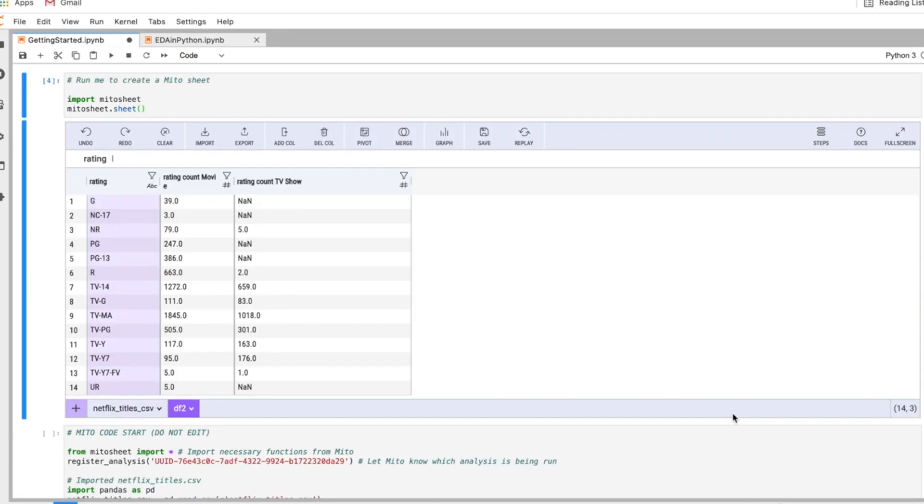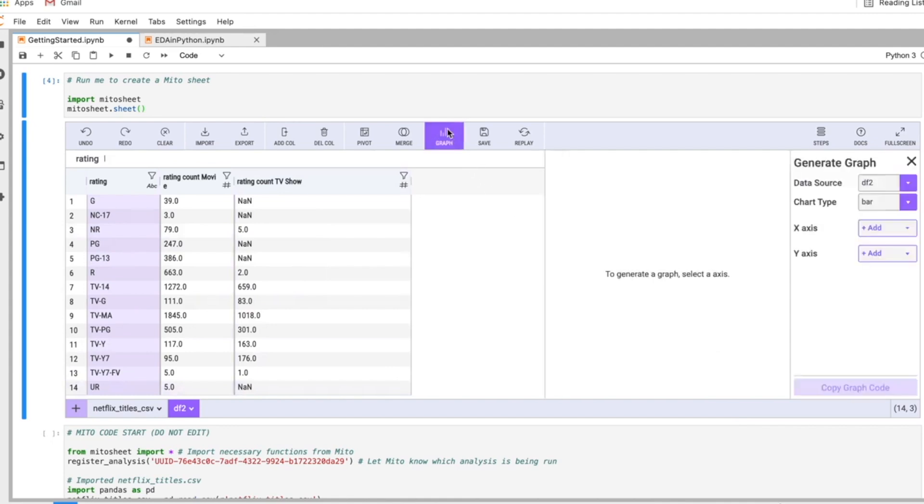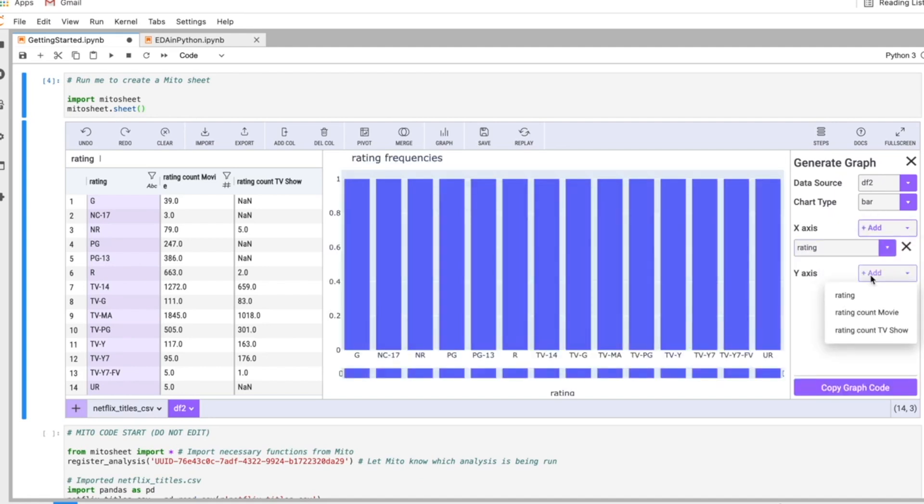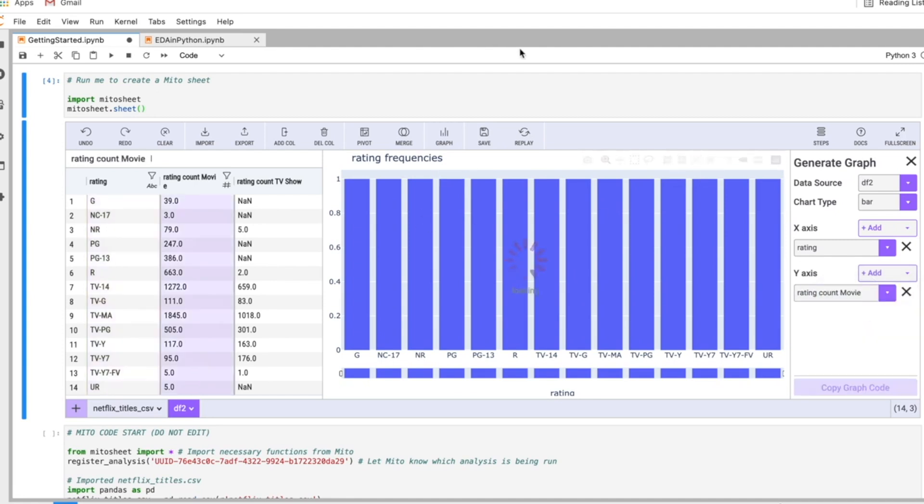In Mito, we can use graphs to intuitively visualize our data. This is a pivot table I made here. All I have to do is click the graph button and set my axes. As the x-axis, I'm going to put the ratings here, and as my y-axis, I'm going to put the counts for the movies.